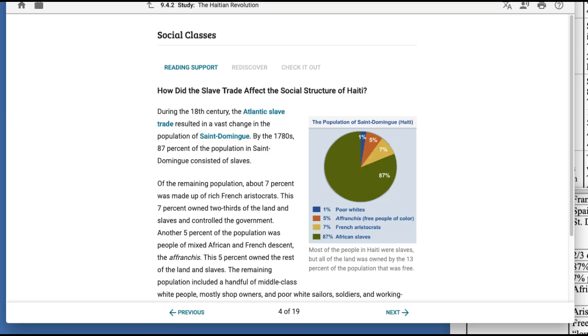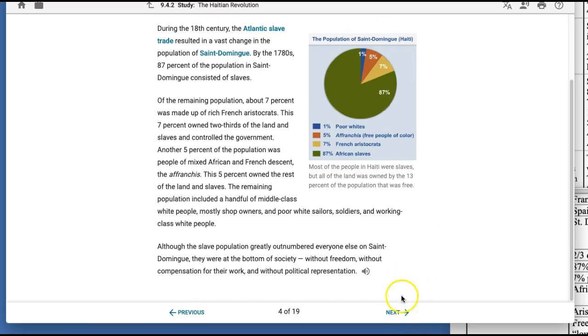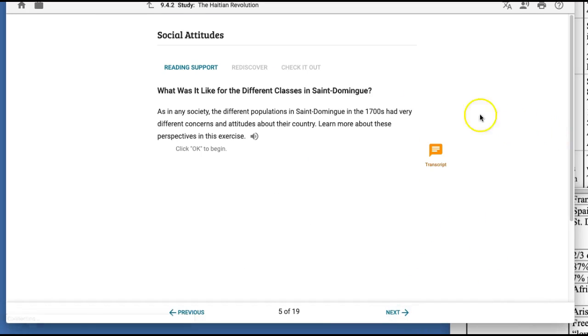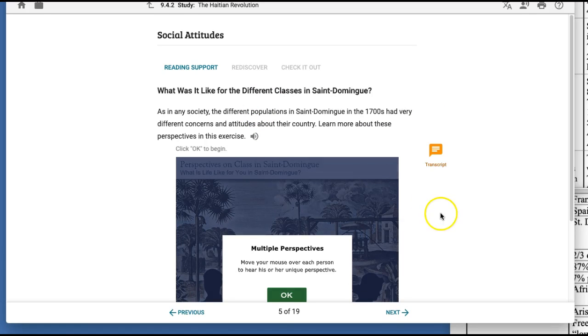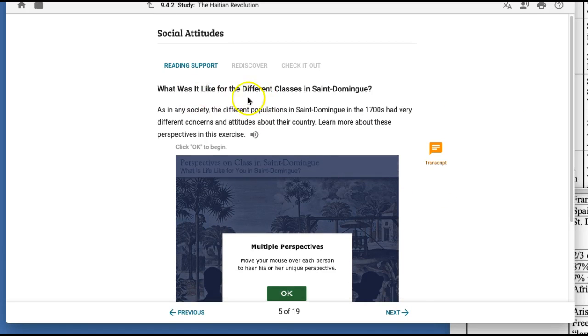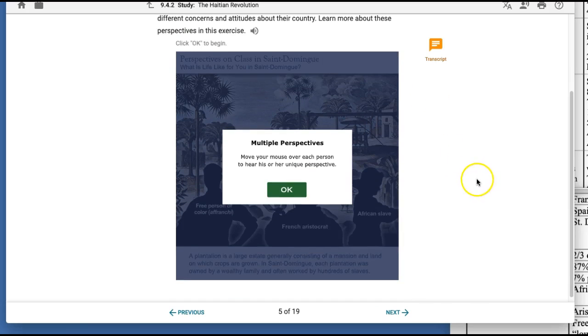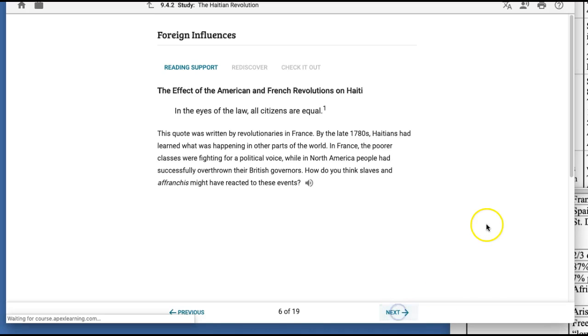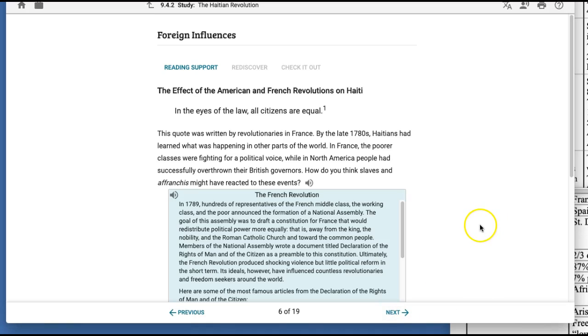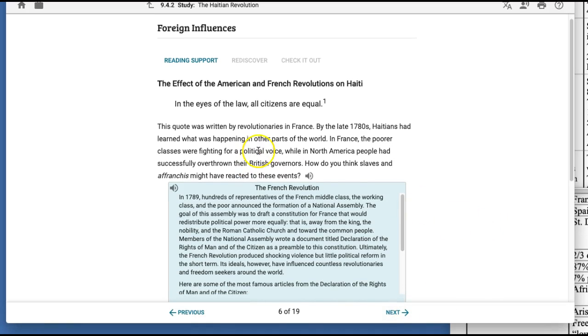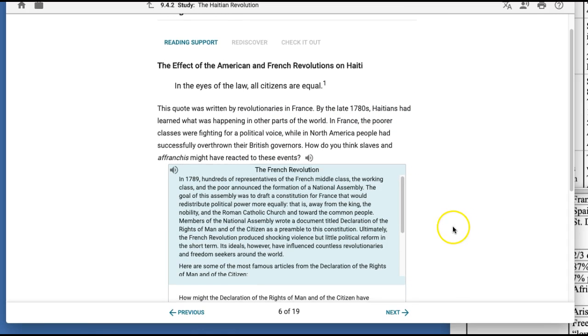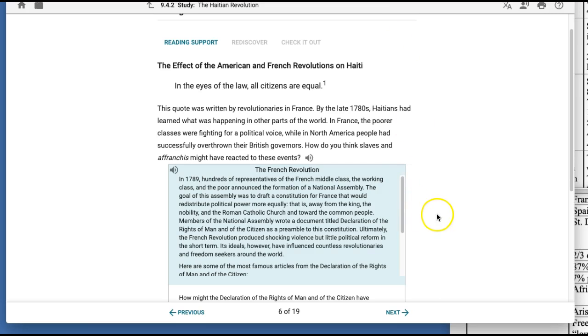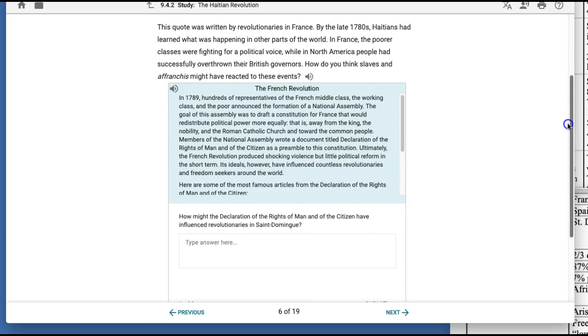So the next page of Apex. This is kind of, no, I guess it's not review. This one is telling you what was it like for the different classes. You can include that information, but I'm going to go to the next page. And so this is still talking. This one is talking about the effect of American and French revolutions in Haiti, which you don't have that right here. So that would be the next part to include in your notes.